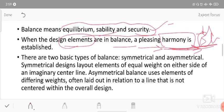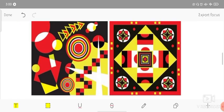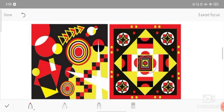There are two basic types of balance: symmetrical and asymmetrical. Symmetrical designs lay out elements of equal weight on either side of an imaginary center line. Symmetrical means equal weight on both sides. Here in the example, there is a center line and the design is balanced on both sides with triangles - this is symmetry.